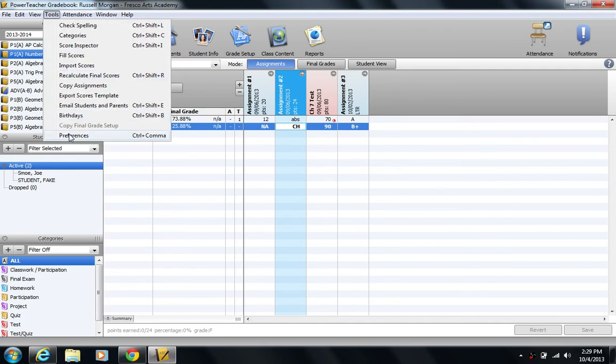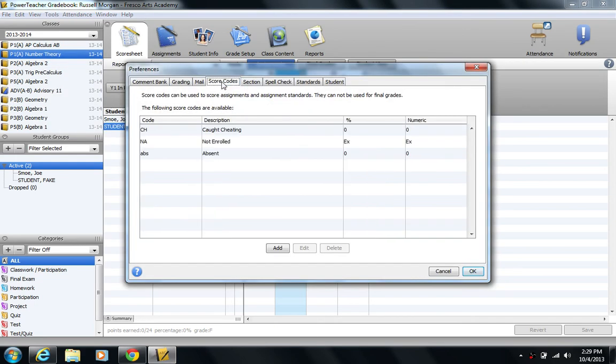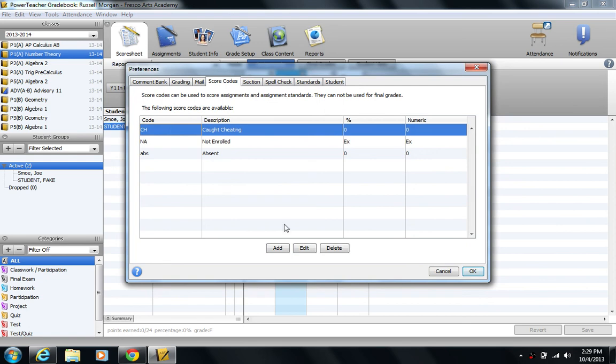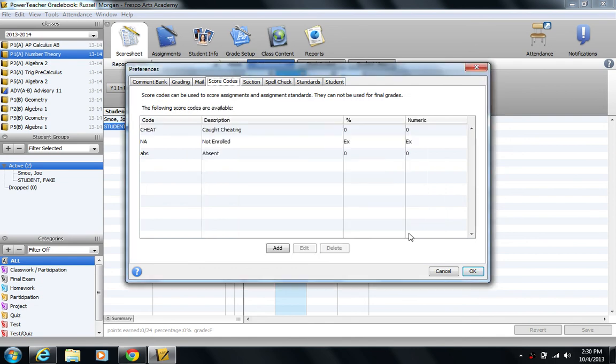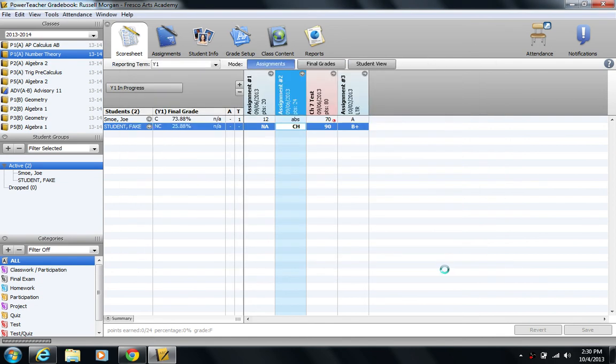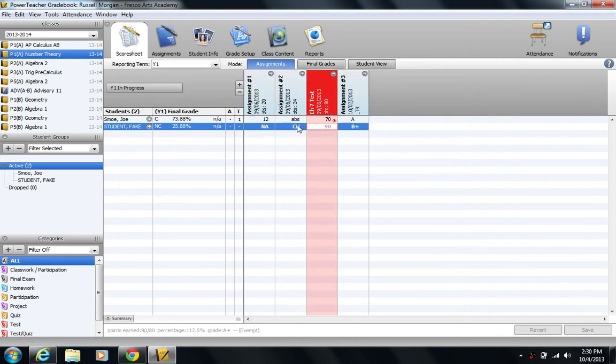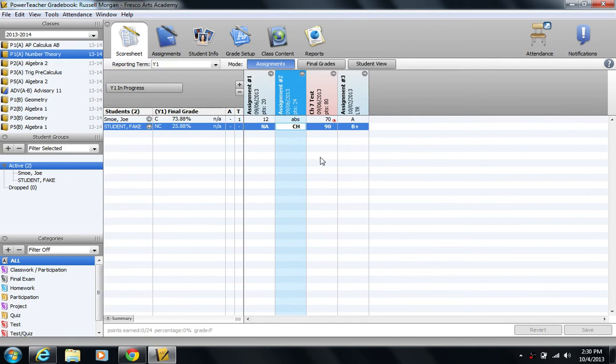So what you could do is maybe have a little bit better score code. I'm going to go into Preferences, Tools and Preferences, and Score Code, and I'm going to change this one. I'm going to edit it. I'm going to make it say Cheat. It's a little bit long, but that's okay. So now I need to go and change this because right now CH is not a code. Cheat. There we go. I'm going to save that.